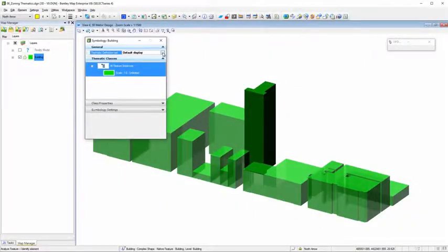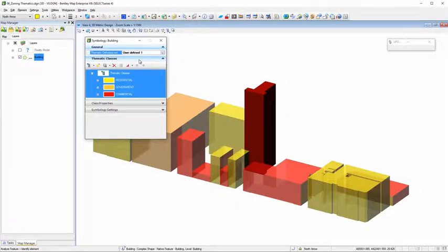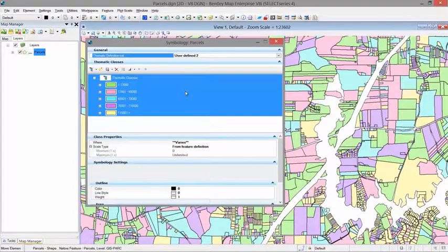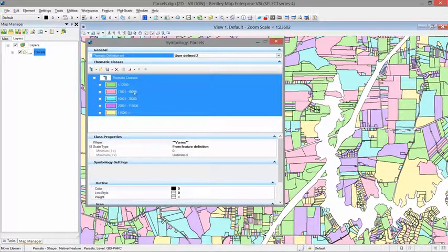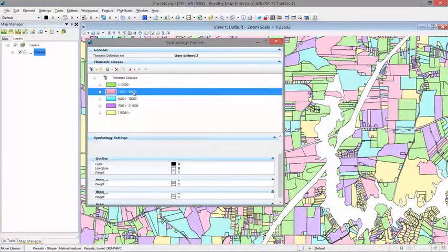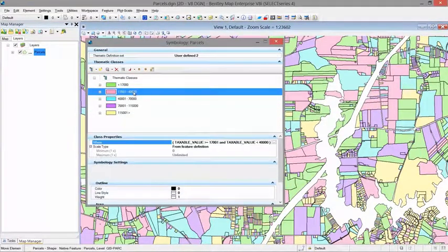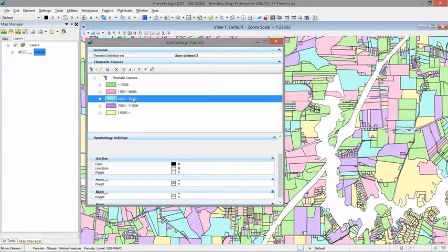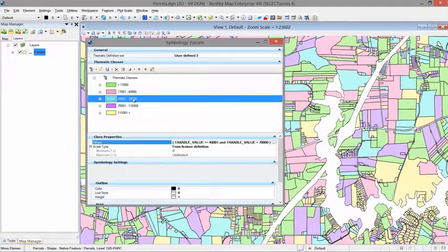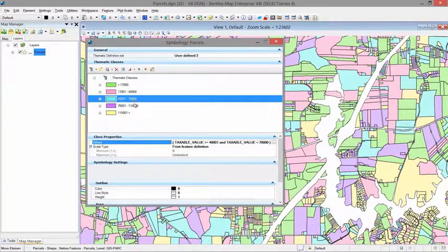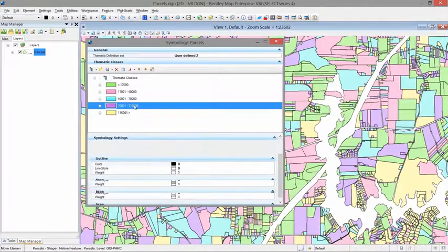BentleyMap also has many analytical tools such as thematic mapping and annotation. Thematic maps can be created for 3D and 2D models and can help show how building zones are distributed within a city or how land values are represented.